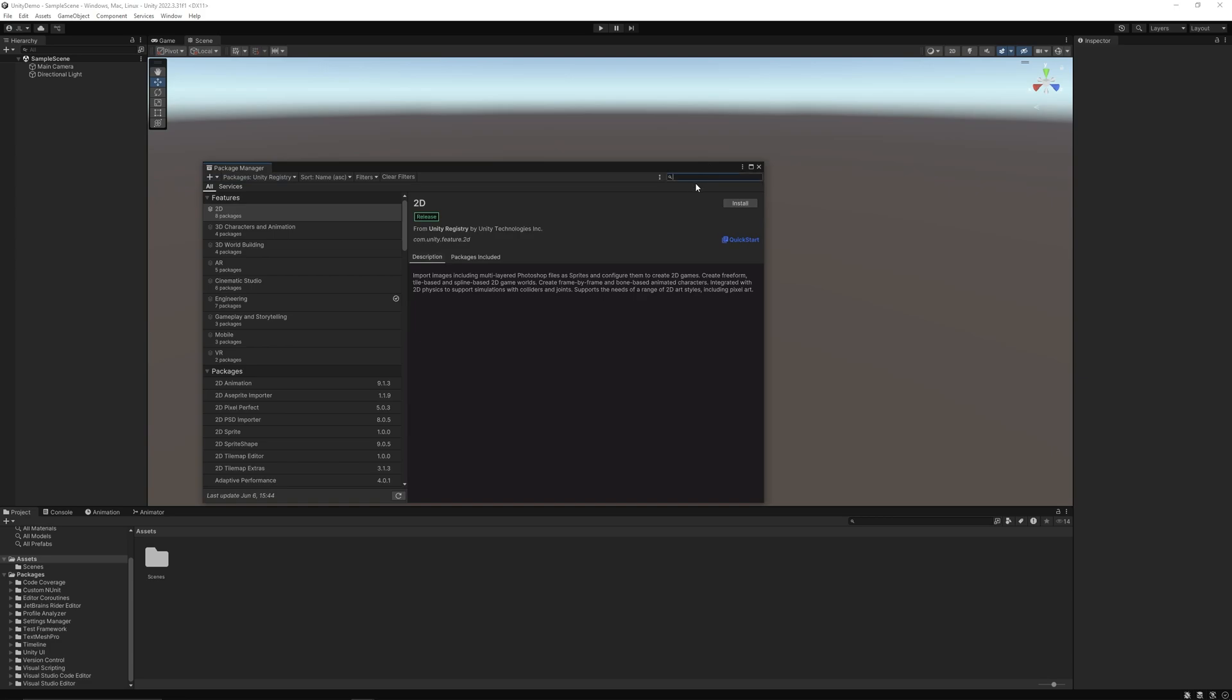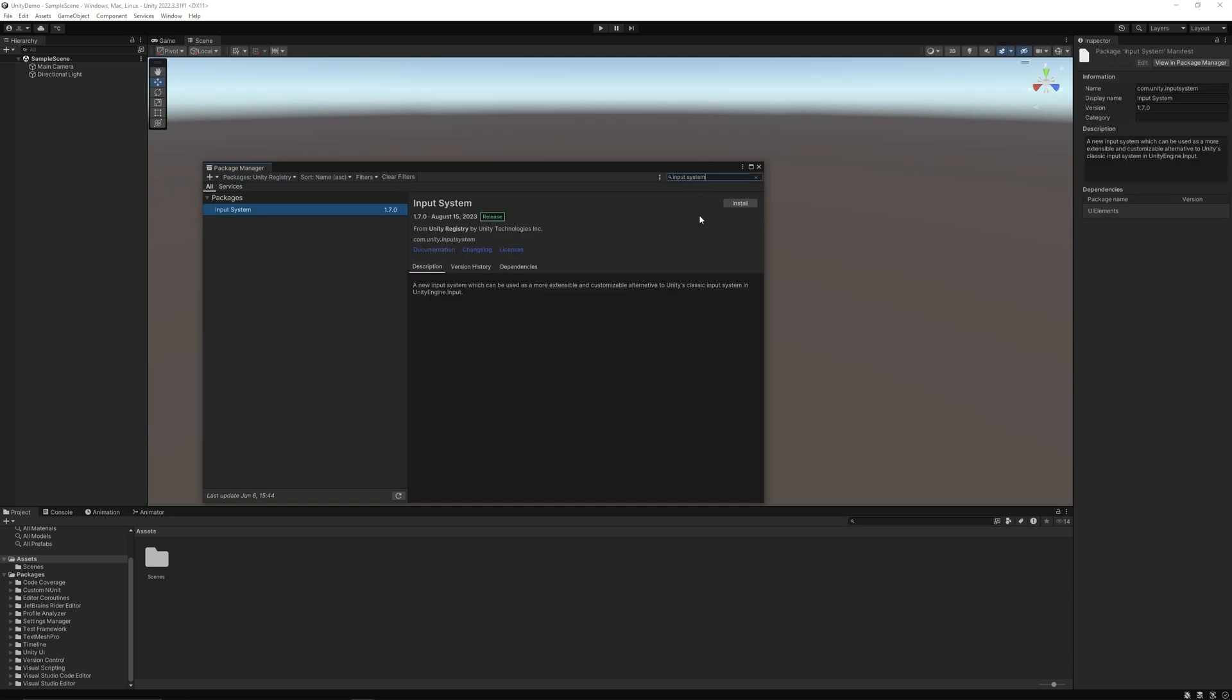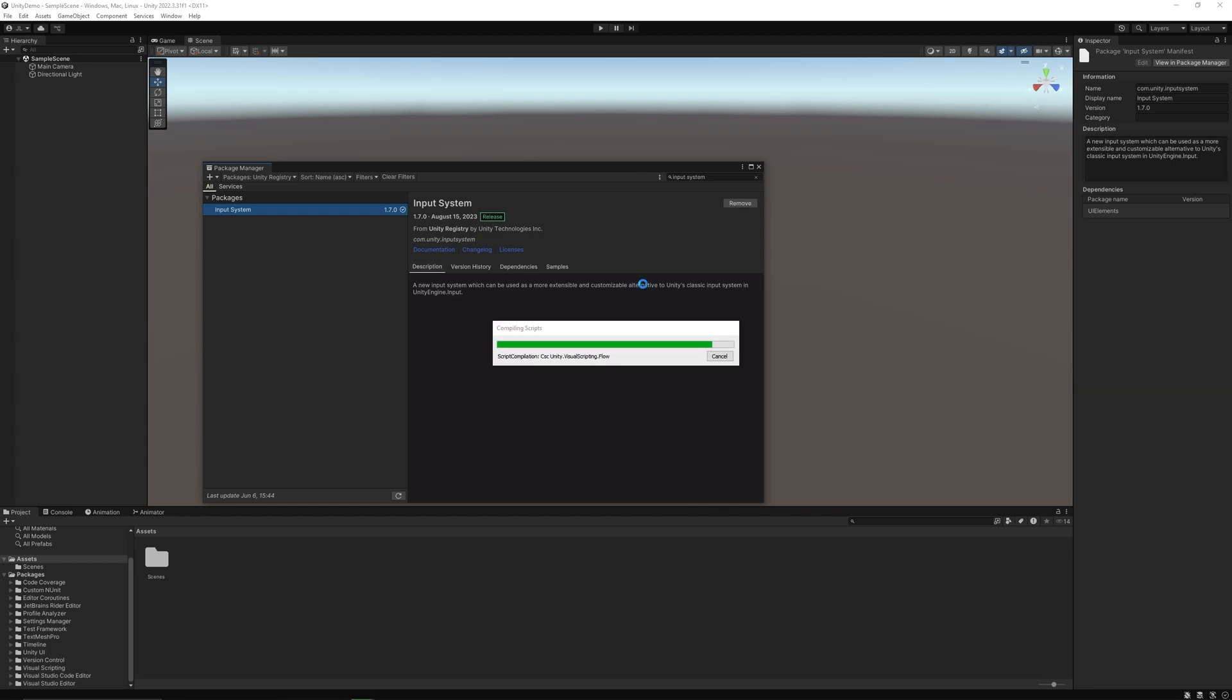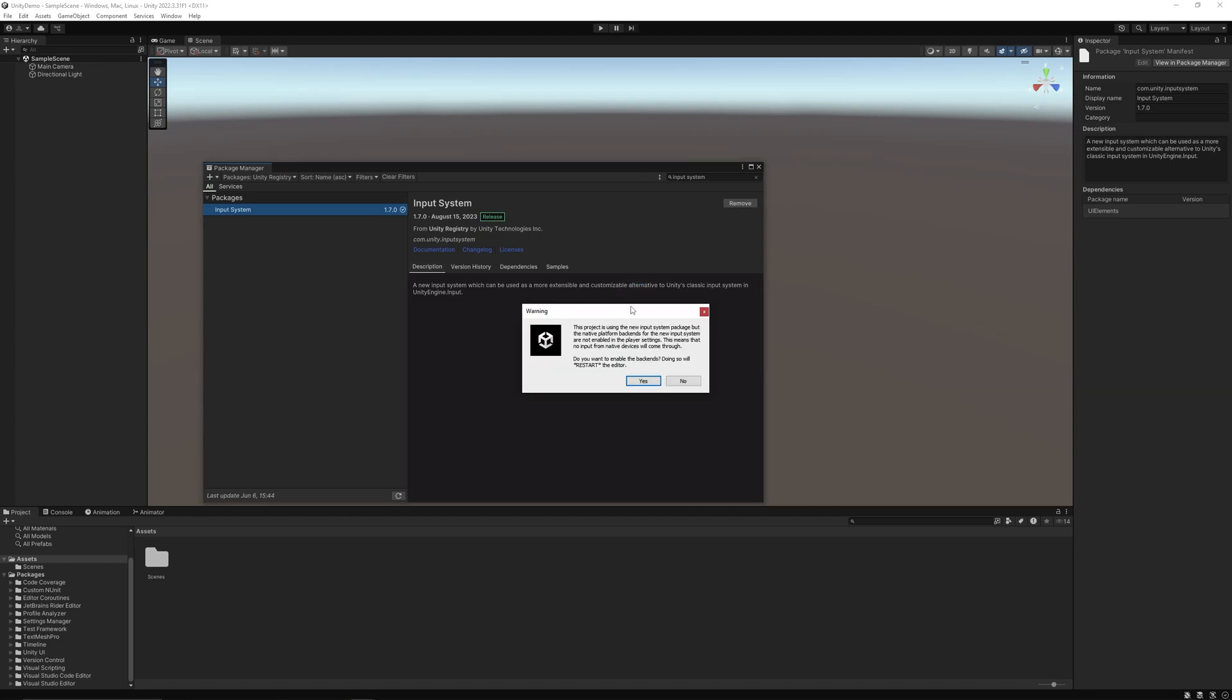And we're going to search input system. Should be the first one that pops up. Install, put that, load. So it's going to prompt you to restart the editor, so just make sure you do that.